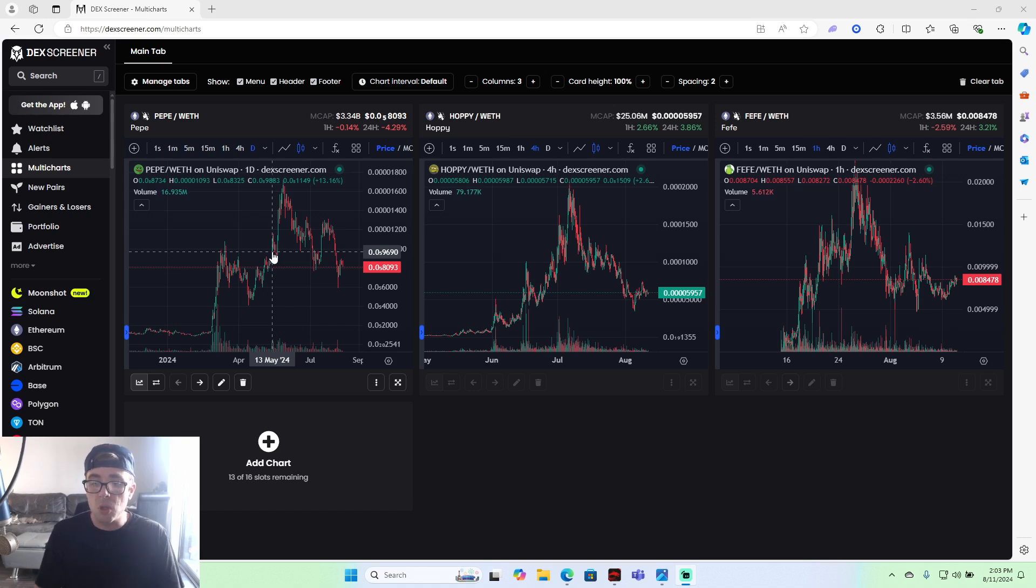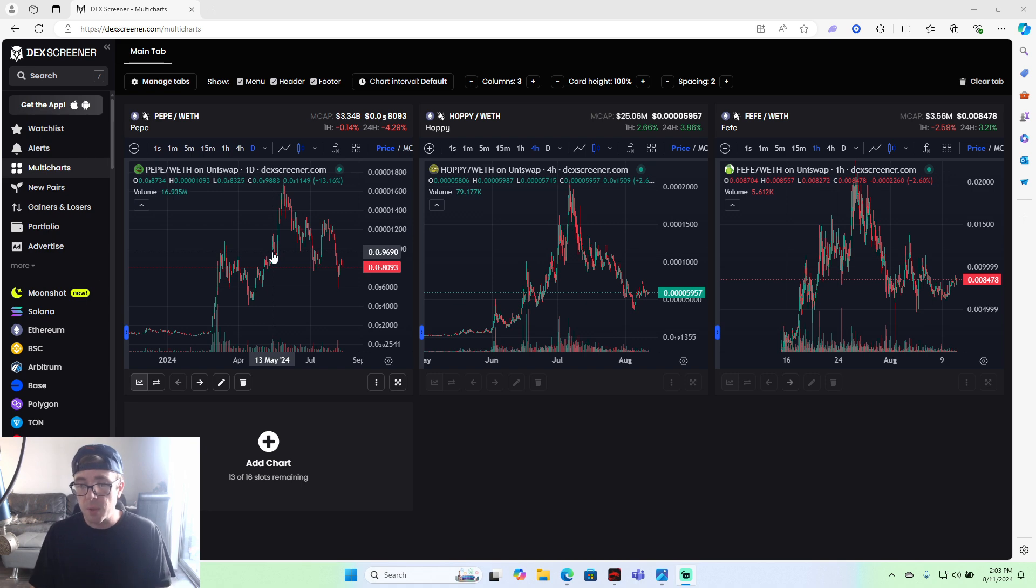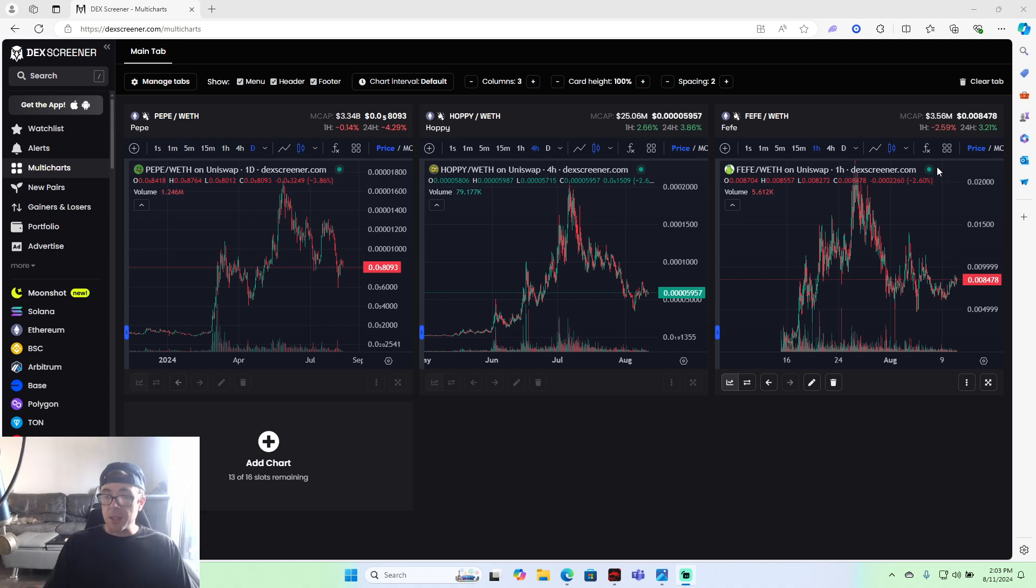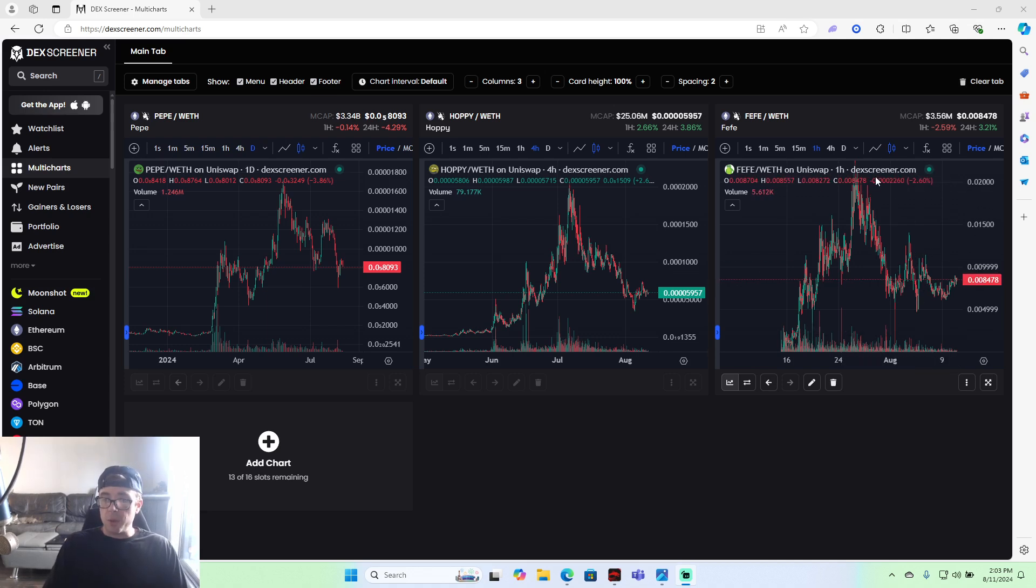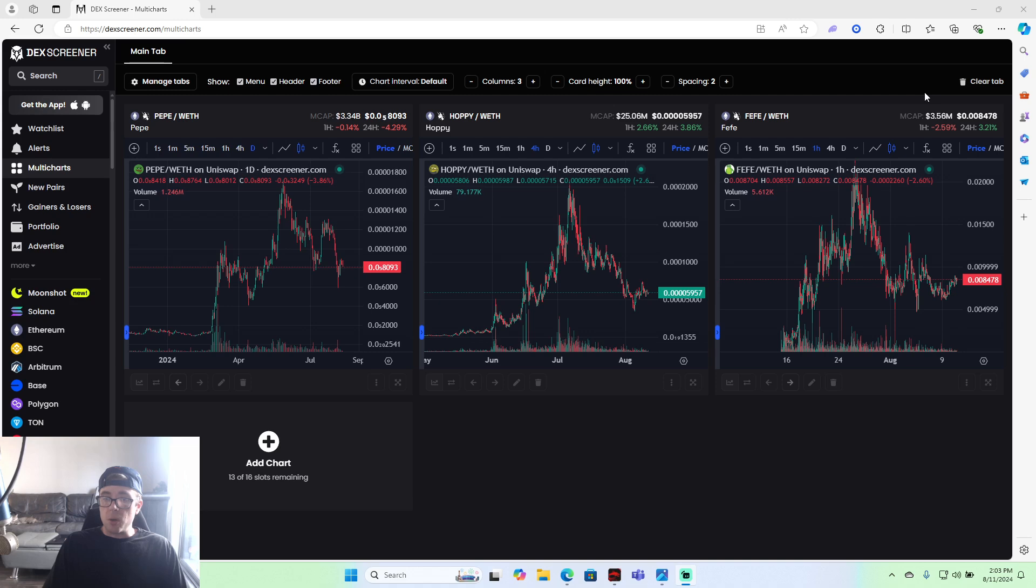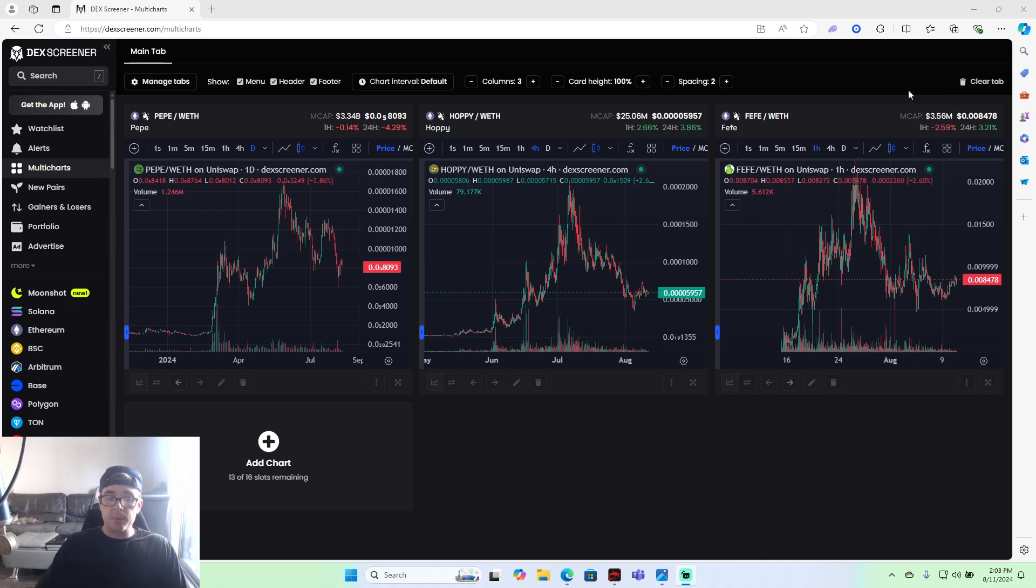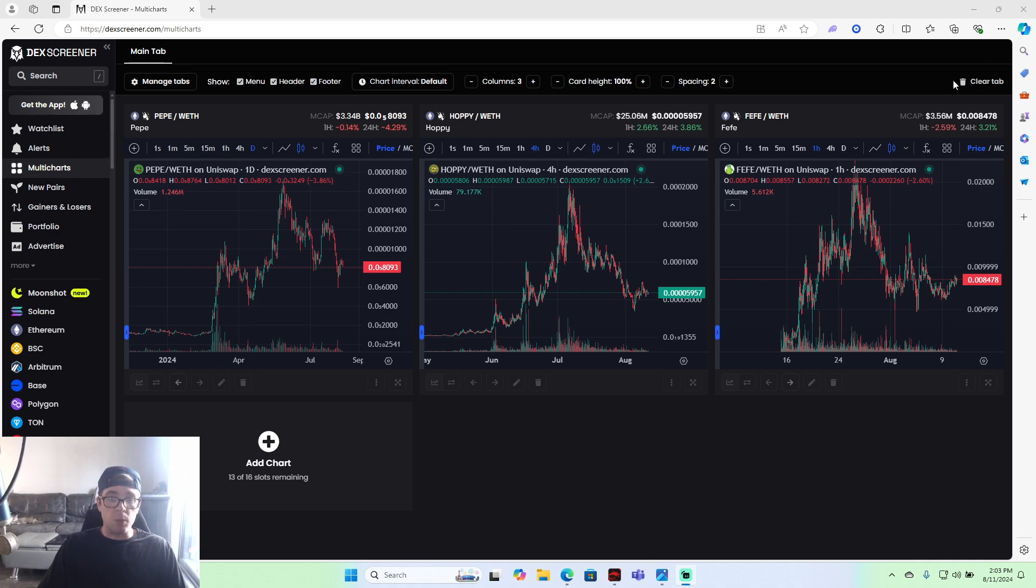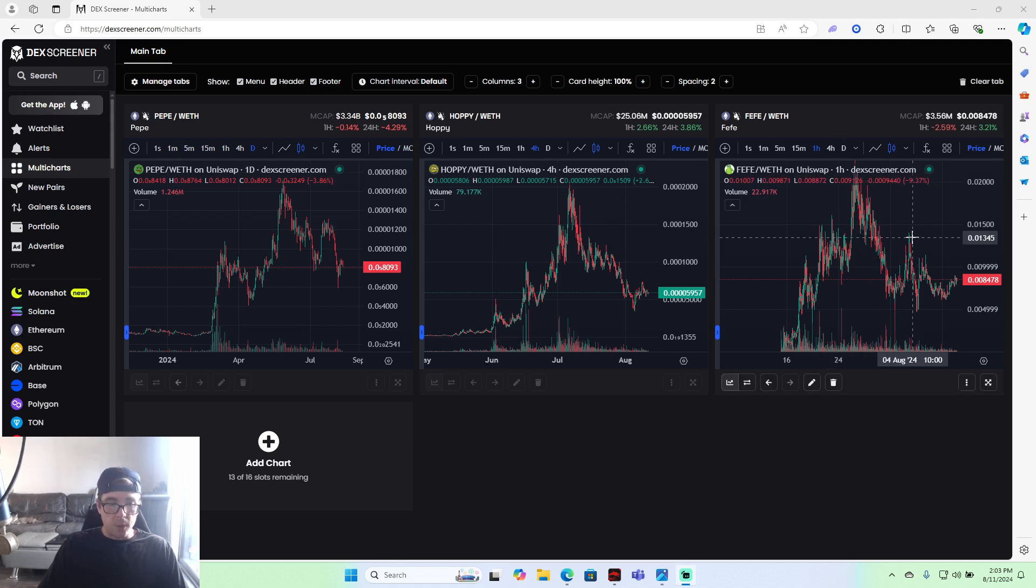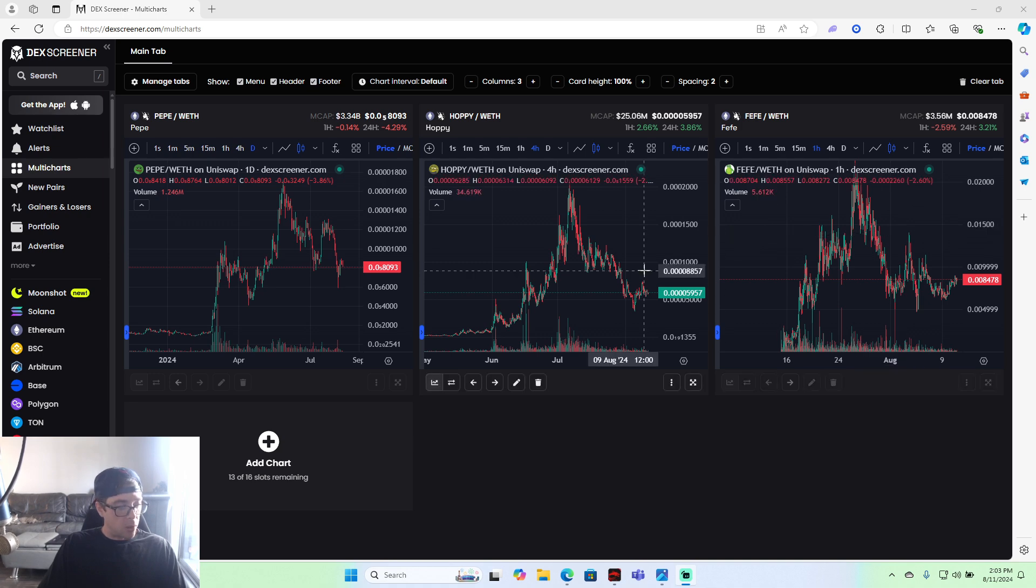But usually what you want to do is buy in the red, sell in the green, right? So right now we're still technically in the red. We came down from this dip. This is the area you want to buy. You don't want to buy it after it pumps up, right? And it's still going to be good levels to buy even after it pumps up here, because we're going to be going so much higher in market cap. But yeah, buy the red, sell the green.